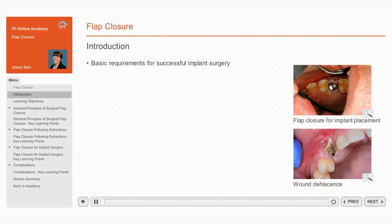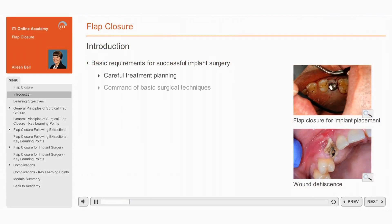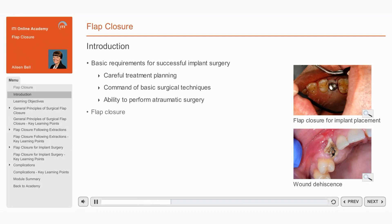Multiple factors influence the success of implant surgery. These include careful treatment planning, a command of the basic surgical techniques common to all oral surgery procedures, and the ability to perform these procedures atraumatically. One such procedure is closure of any soft tissue flaps that were elevated during surgery.